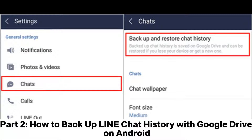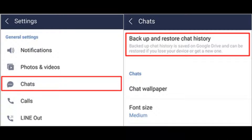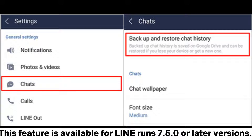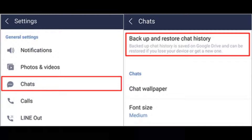Part 2: How to Backup Line Chat History with Google Drive on Android. For Android users, Google Drive is an official option for Line Chat Backup. This feature is available for Line version 7.5.0 or later. Please make sure that you have enough space on your Google account and that the internet connection is stable.